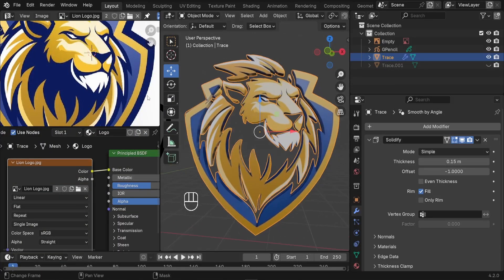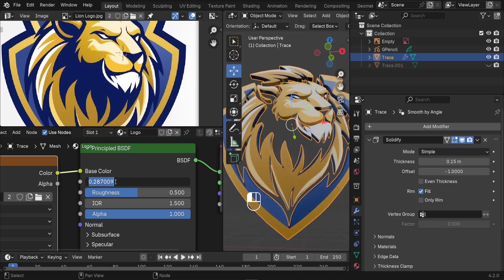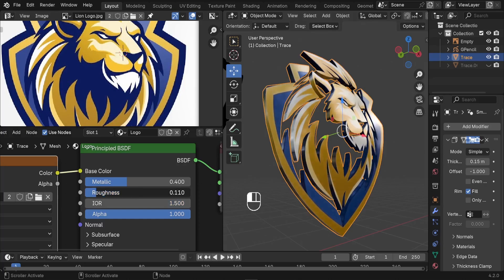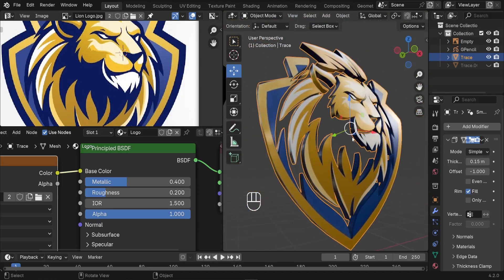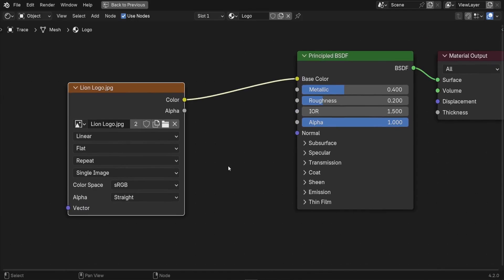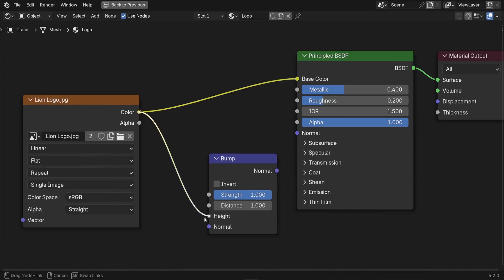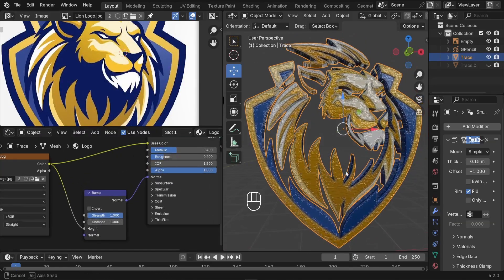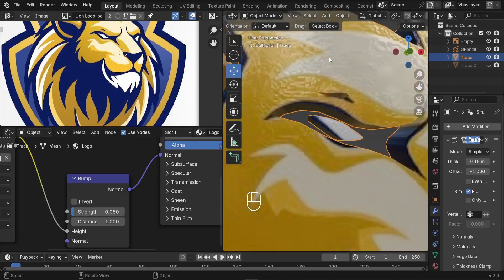Apply final material tweaks in the Shader Editor. Set Metallic to around 0.4 for a metallic touch. Reduce Roughness to about 0.2 for a reflective surface. Add a Bump node with Shift+A, connect the image color to the Height input and the Normal output to the material's Normal input. Reduce the bump Strength to around 0.05 for subtle surface detail.